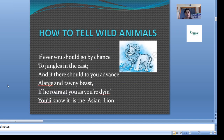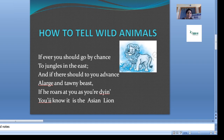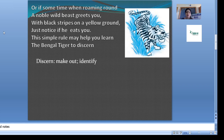When the poet does not follow the grammatical rule, we call this inversion — I-N-V-E-R-S-I-O-N. This inversion is called inversion. Now let's see the next paragraph: 'Or if sometime when roaming around, a noble wild beast greets you, with black stripes on a yellow ground, just notice if he eats you. The simple rule may help you learn the Bengal tiger to discern.'